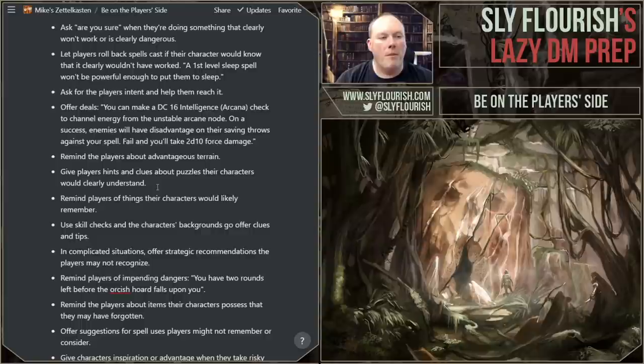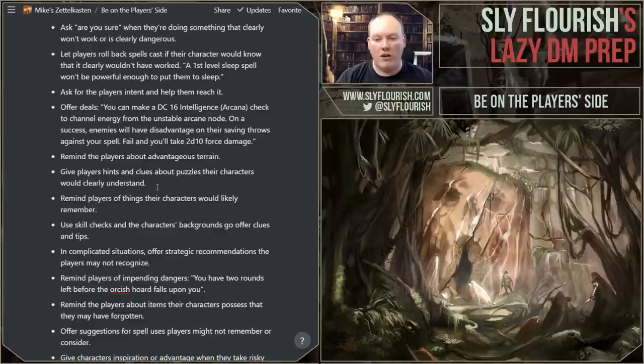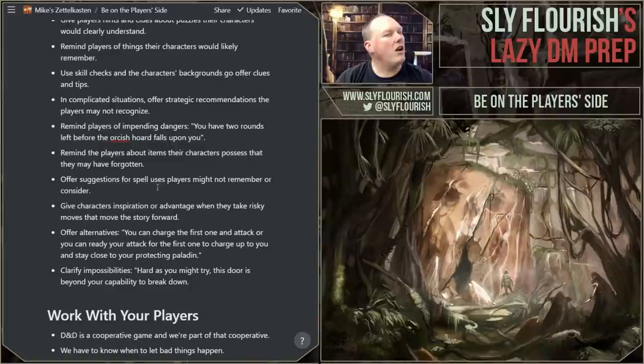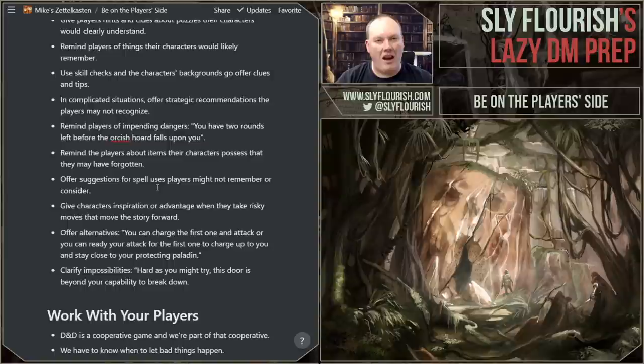Remind the players about advantageous terrain. If you're describing a situation or playing on a grid, remind them: 'Hey, you have these options for taking cover, or you could get the high ground over here and potentially have advantage against your enemies.' Remind them about things they might have forgotten. Give them hints and clues about puzzles that characters would clearly understand. Remind players of the things their character would likely remember — like history. 'Now you recall that back when you met the viceroy for the King, he mentioned that this thing was true.' They're not going to remember all the beats of your story. Sometimes you have to remind them of things their characters would remember.